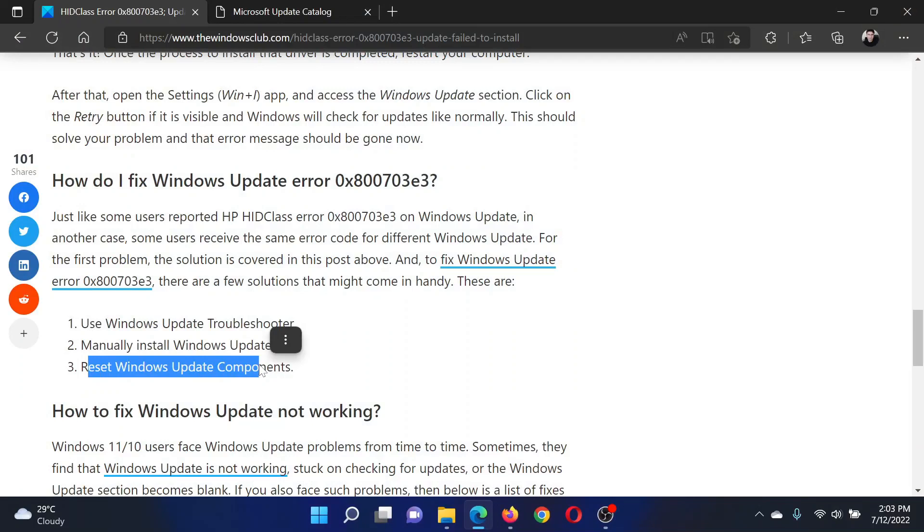The next solution will be to reset all Windows Update components, which has been explained over a separate article and video.